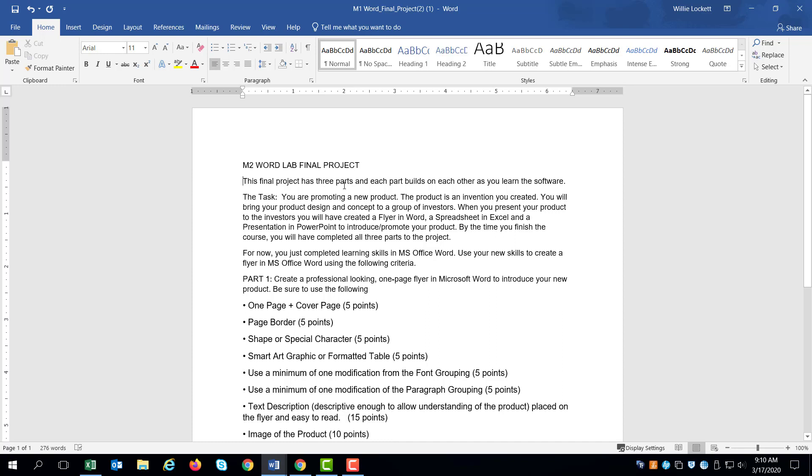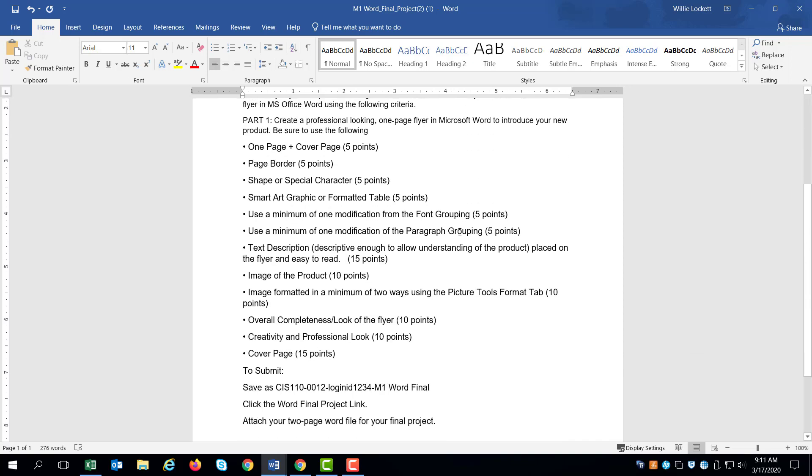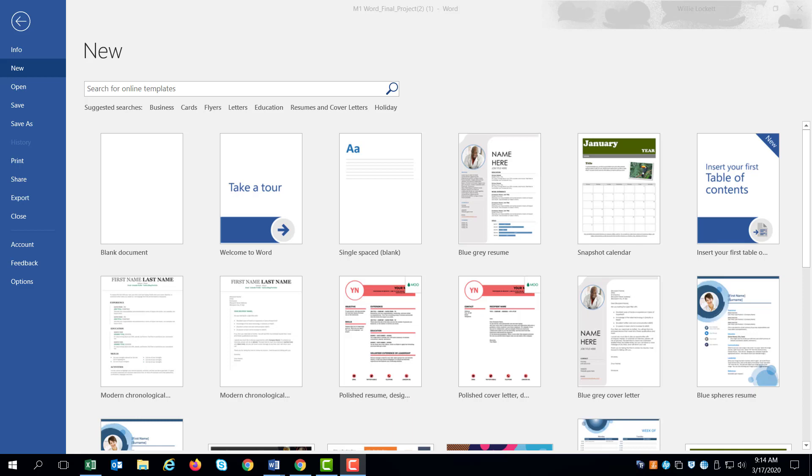This final project has three parts. Each part builds on each other as you learn from the software. In this task, you are promoting a new product. The product is an invention you created. You will bring your product design and concept to a group of investors. When you present your product to the investors, you will have created a flyer in Word, a spreadsheet in Excel, and a presentation in PowerPoint to introduce and promote your project. So the first thing we're going to do for this part of the project is part one. And here are the requirements for part one.